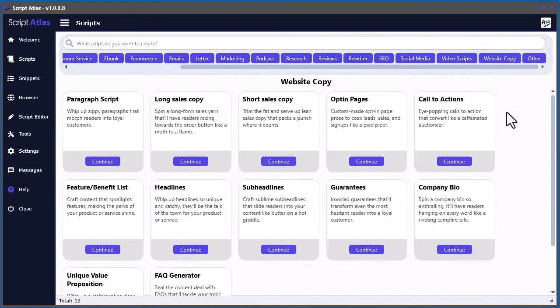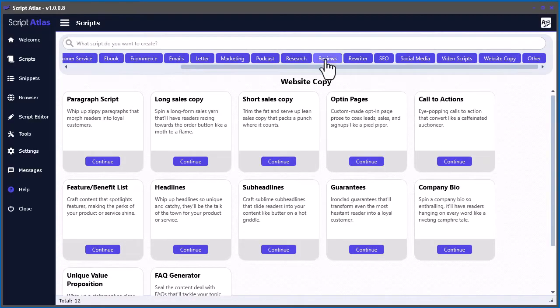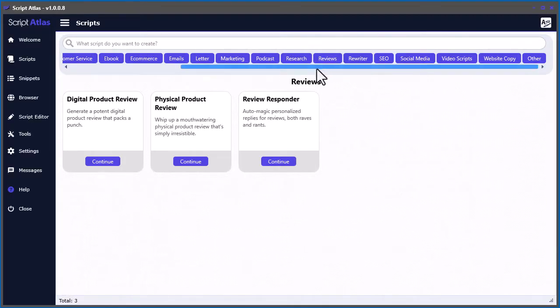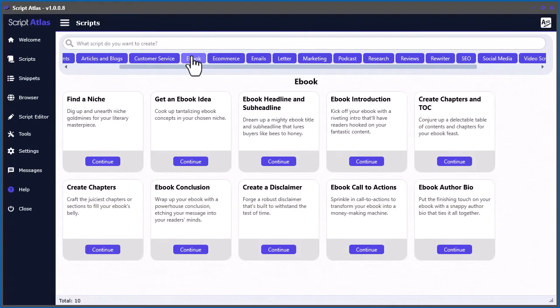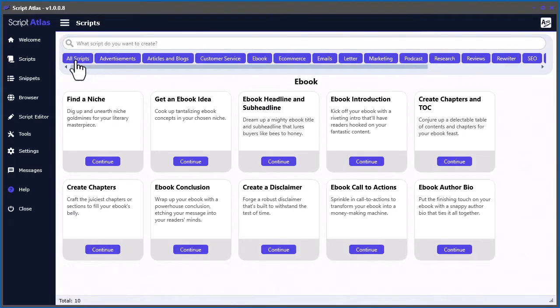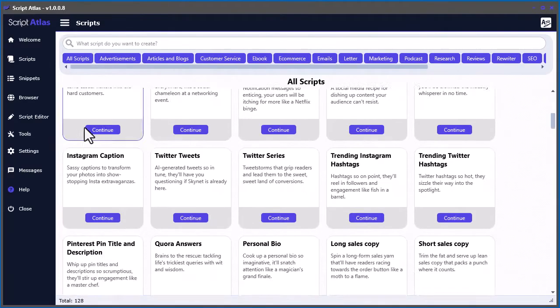video scripts, website copy, social media content, product reviews, e-books, and 120 more different types of content.